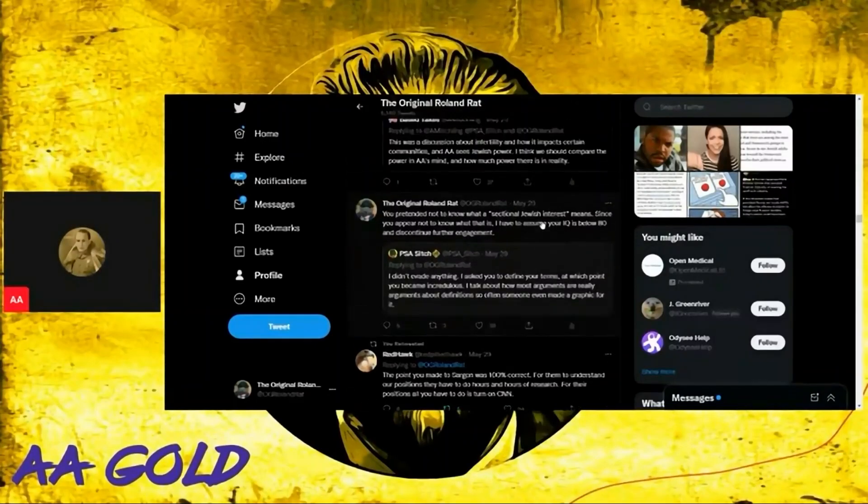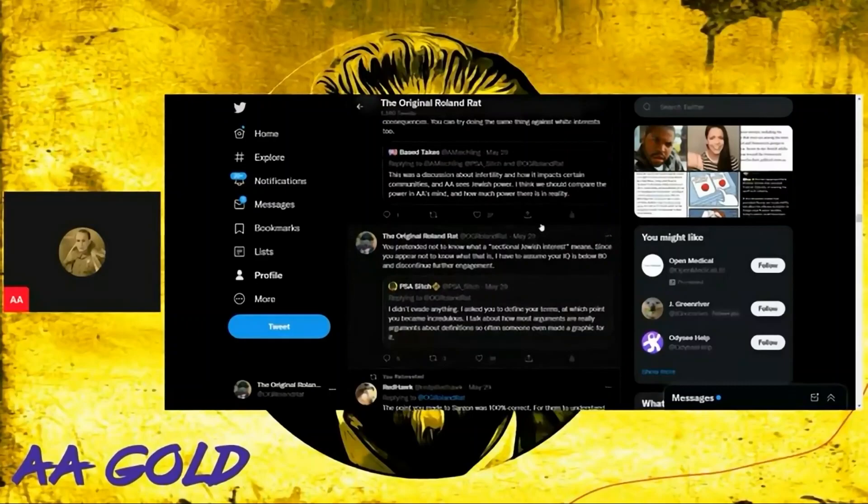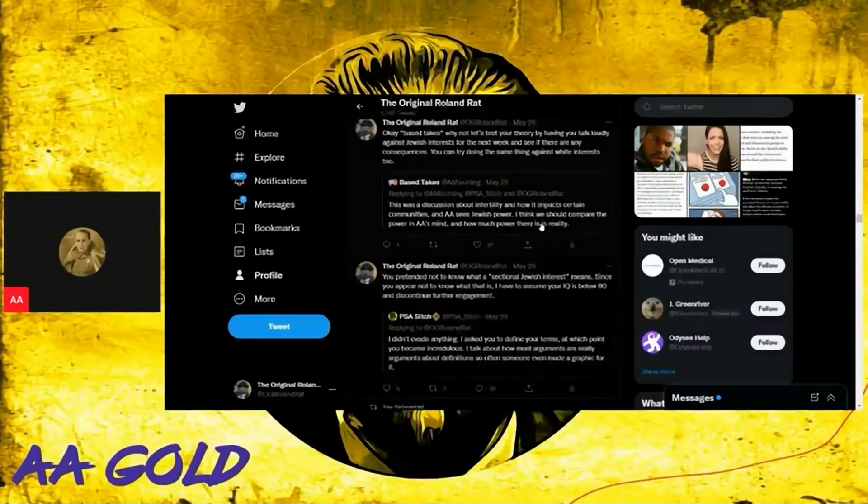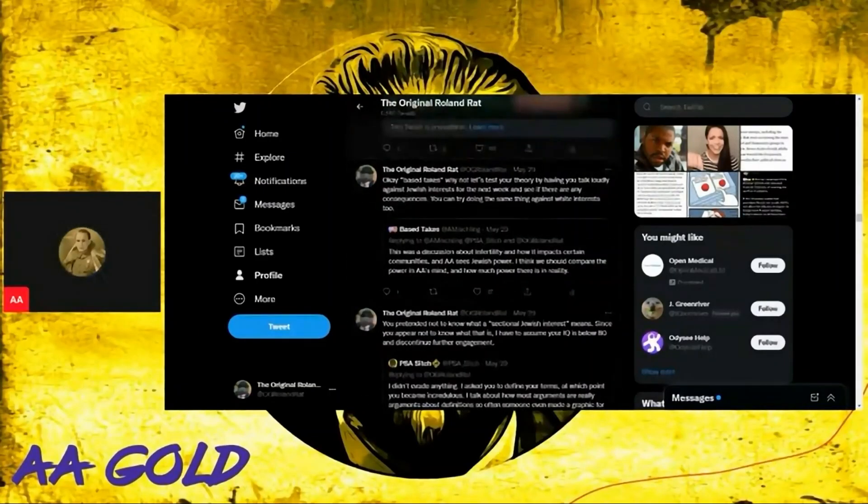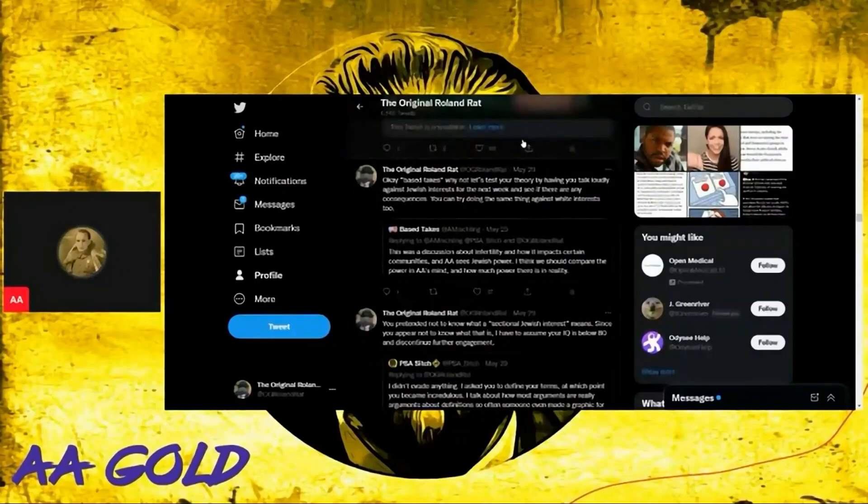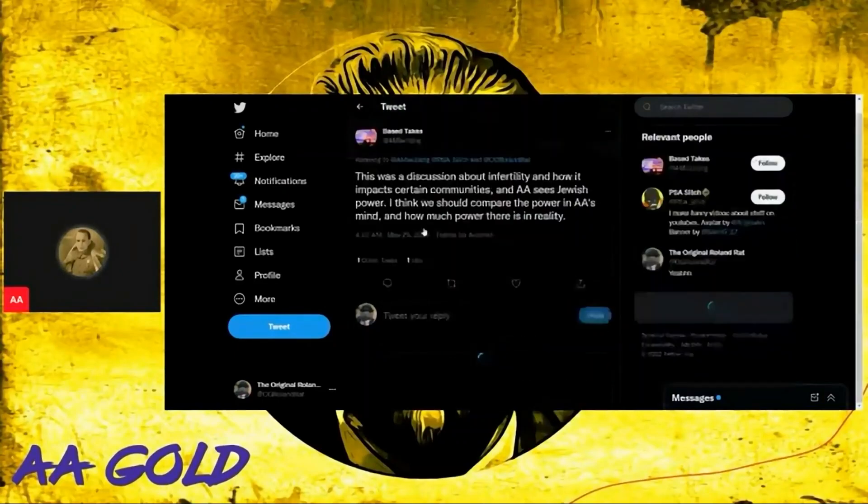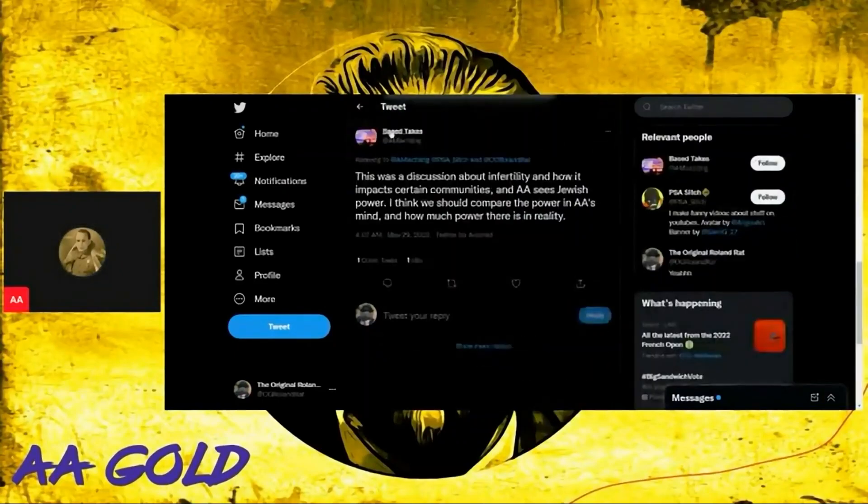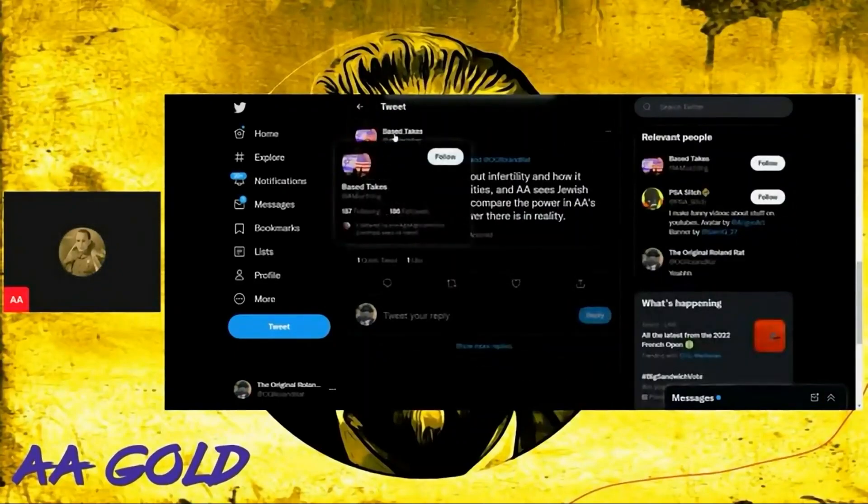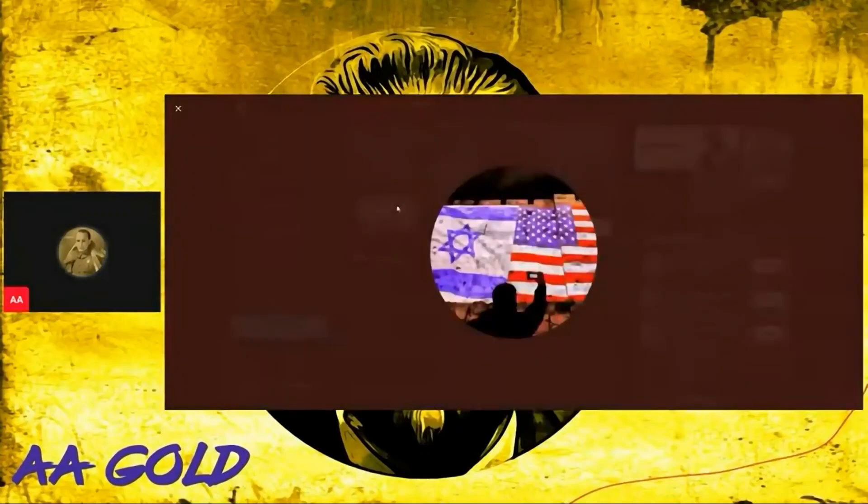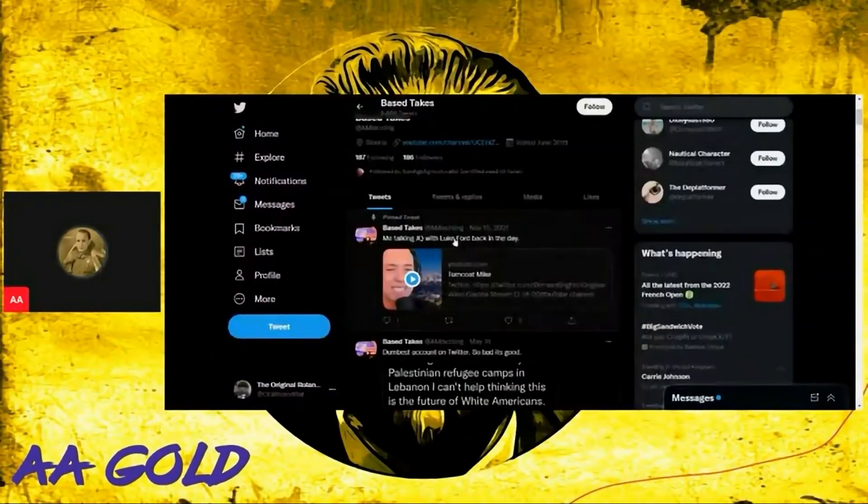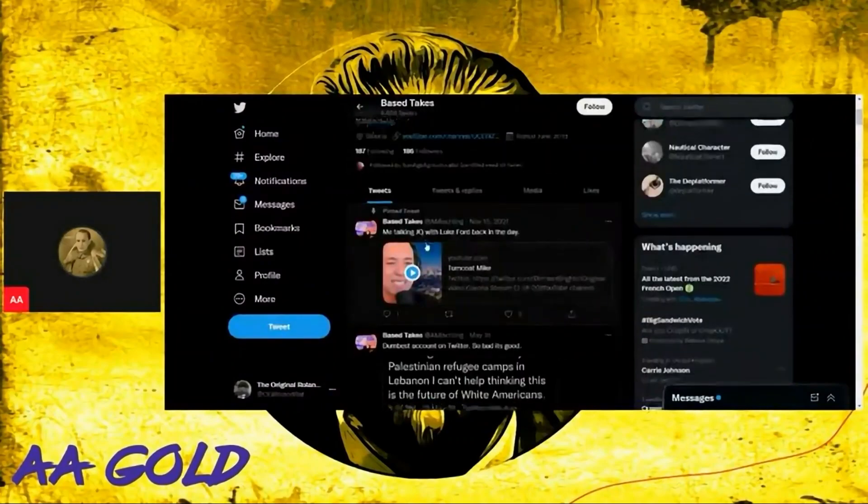There's a whole other day of various people denying that they know what this phrase means. Base Takes comes in - incidentally, I had a little look at Base Takes. Should we have a look at Base Takes and what he does?